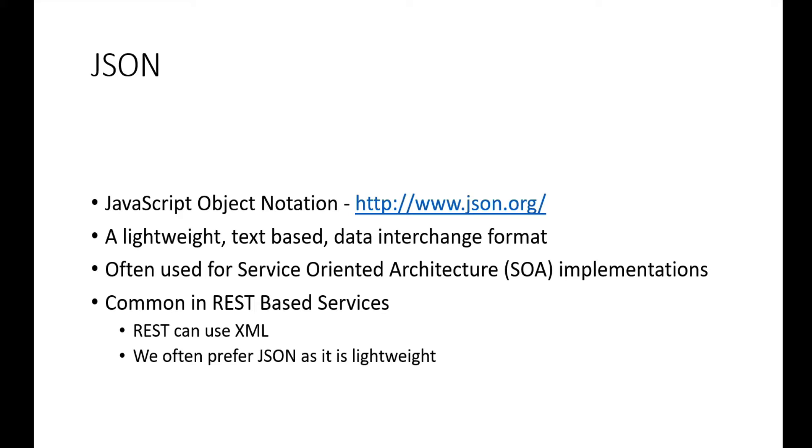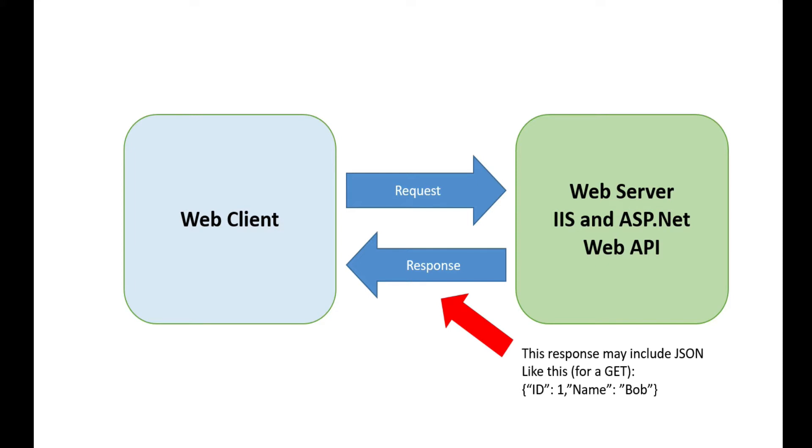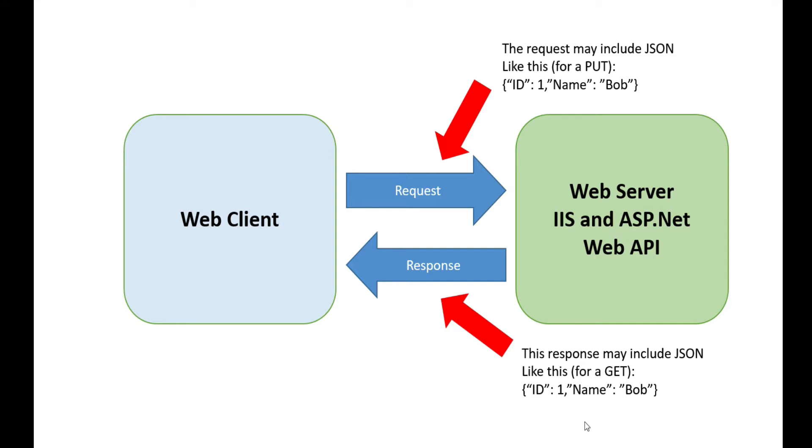Here's the basic scenario: we have a web server out there, in our case using IIS and ASP.NET Web API. We send a request from the web client and get a response back. The response may include JSON. For example, if we do a GET, we get back this string with curly braces and name-value pairs separated by commas. If we do a PUT sending data to the server, we can also use JSON in a very similar format, just a different verb.